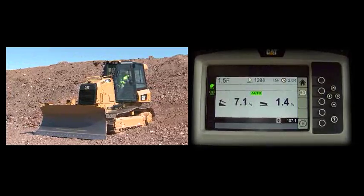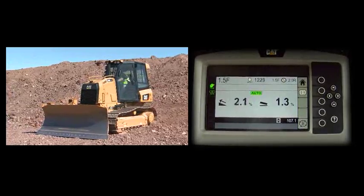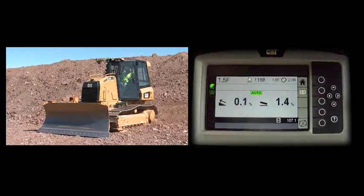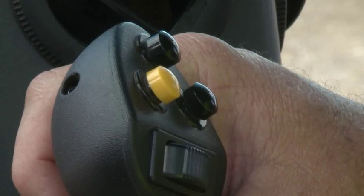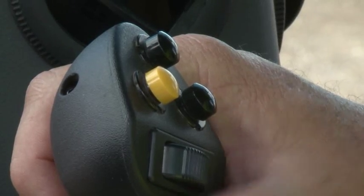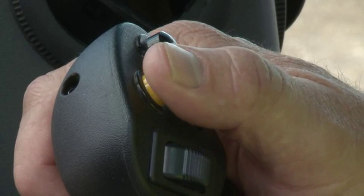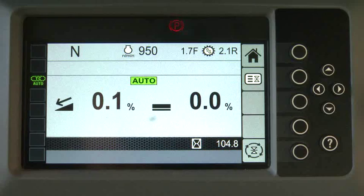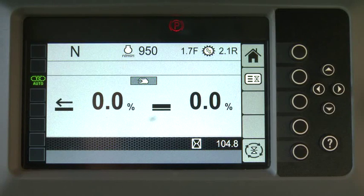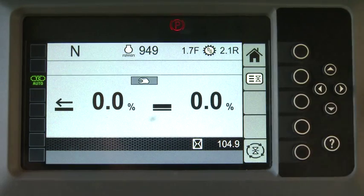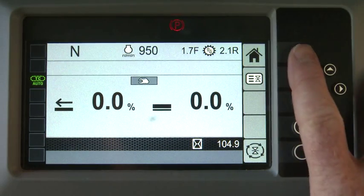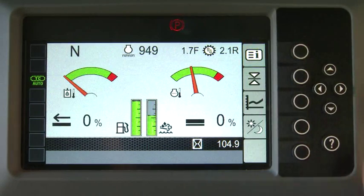CAT Slope Assist will hold that slope. Press the auto button again to turn off automatics and return to manual, indicate only, operation. Press the home button to return to the home screen.